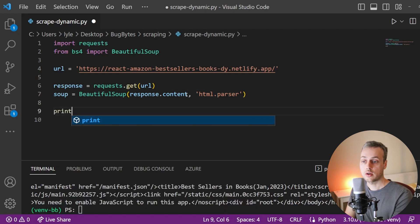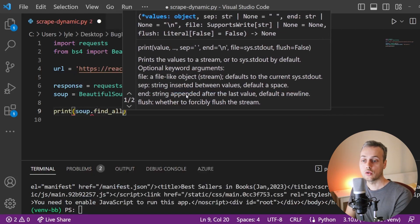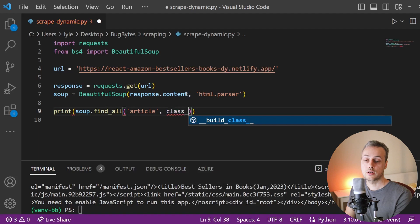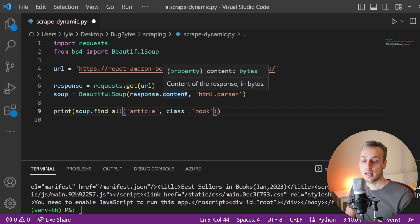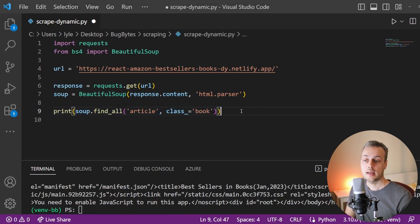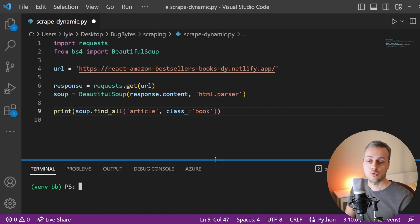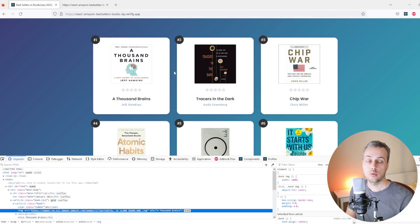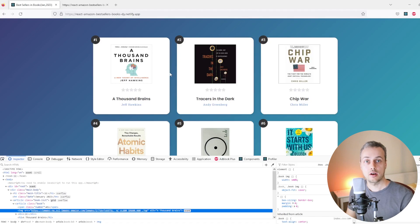The BeautifulSoup object allows us to search the HTML for particular elements. We'll use soup.findAll to try and find all article tags with a class name of book. That matches what we've seen in the HTML — the article with the class of book. When we execute the script, we get back an empty Python list. The soup.findAll function has not found these articles because they are not present in the initial response — they are loaded dynamically by JavaScript.